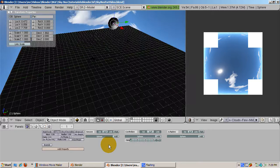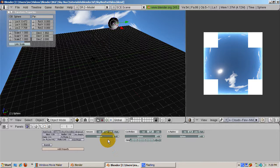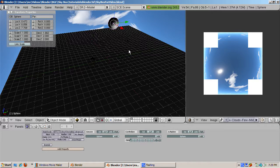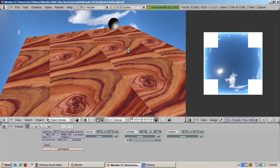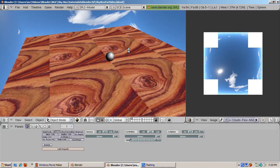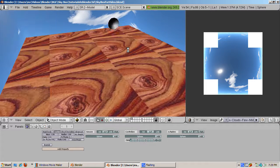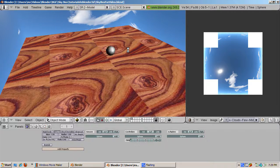Press num5, numeric pad 5, to change to orthographic mode. And press the P key to start the game engine. Now the ball stays round and falls without distorting itself.